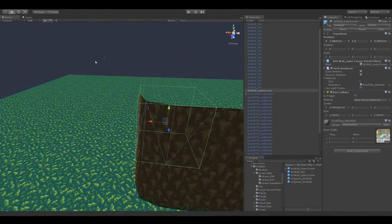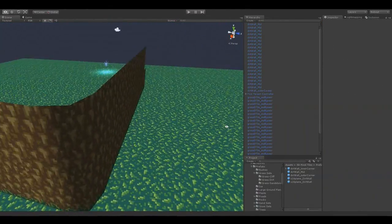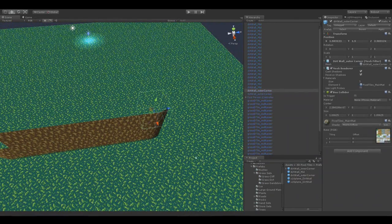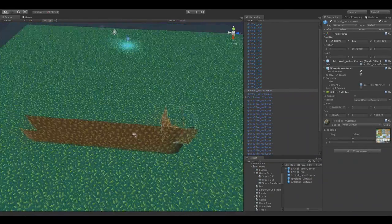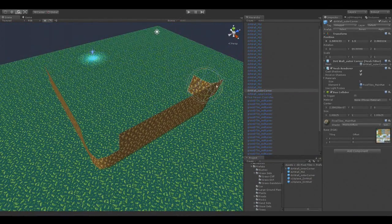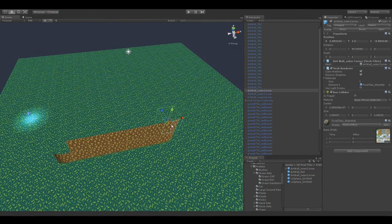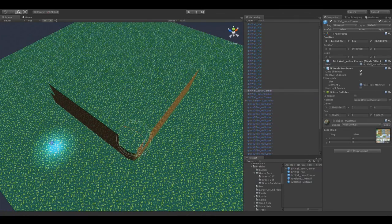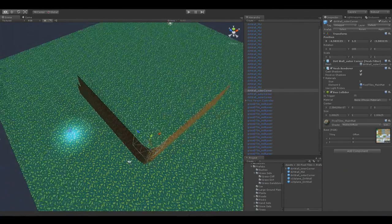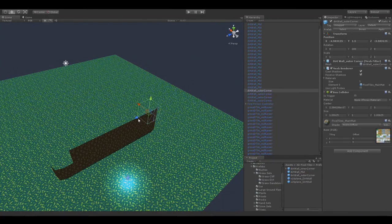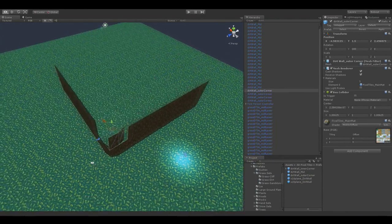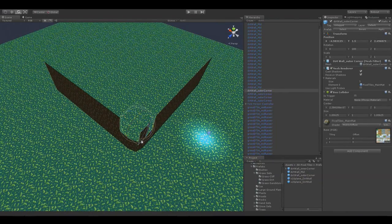Let's add the corner wall pieces here — the outer corner, which has a square collider so that you can walk through it, which makes sense. Then rotate here, vertex snap again. And the last piece here.